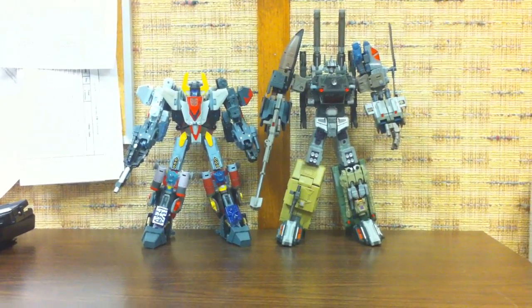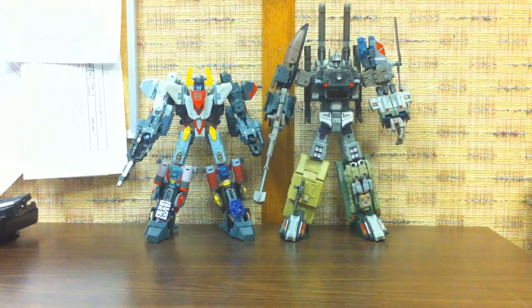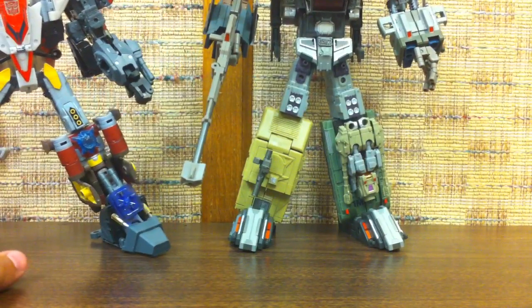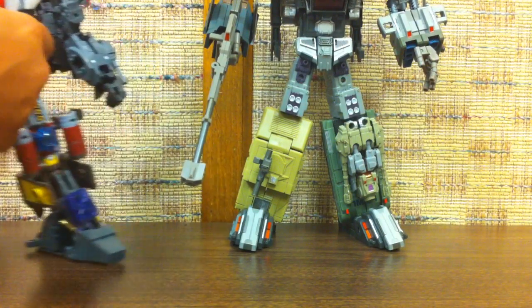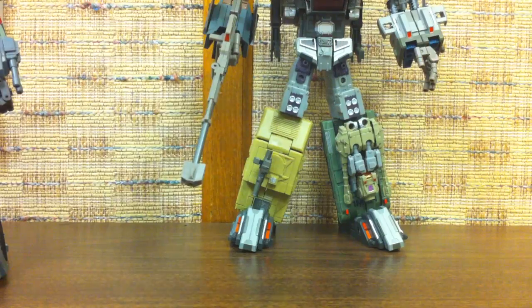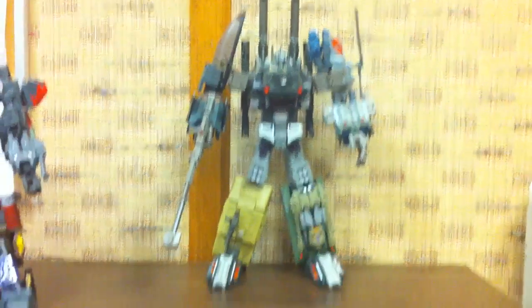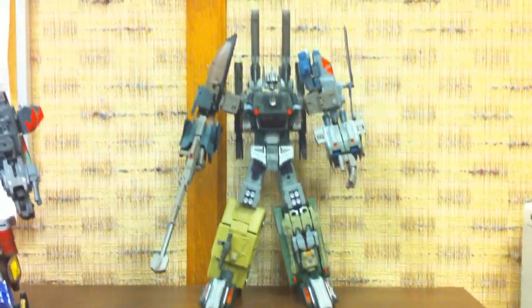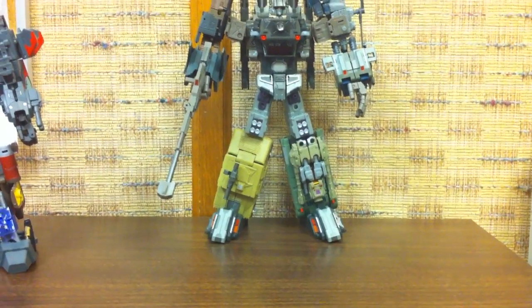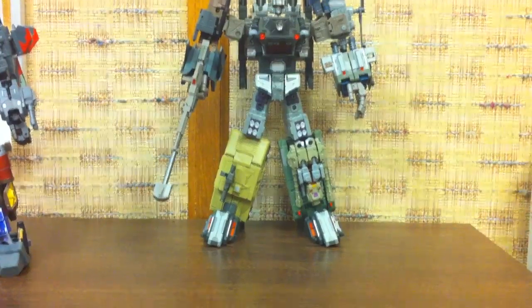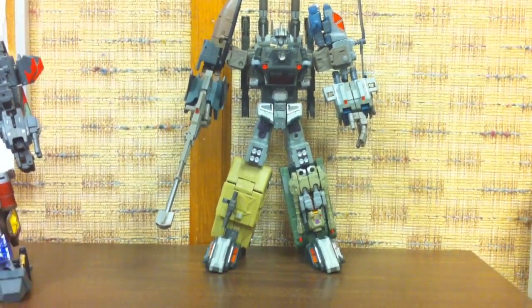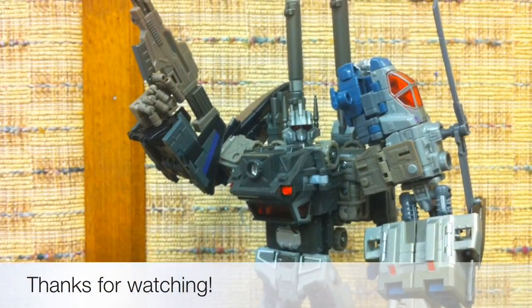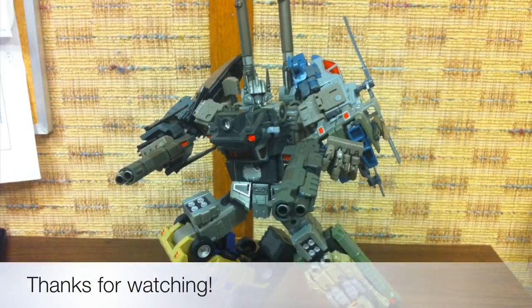So anyway, there it is. It's really cool. It really adds some posability to the combined form the same way that Crossfire 01 did for Superion. It's just a great set overall, definitely worth it. Pick it up, Fans Project Crossfire, Crossfire 2, Munitioner and Explorer.